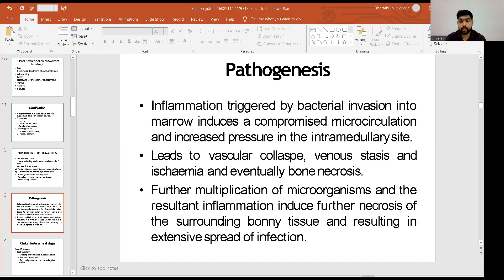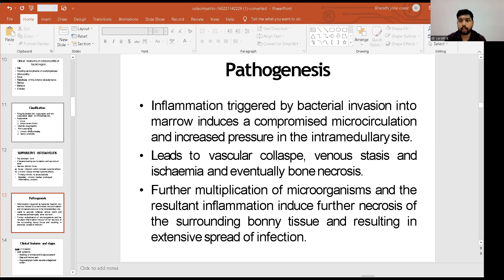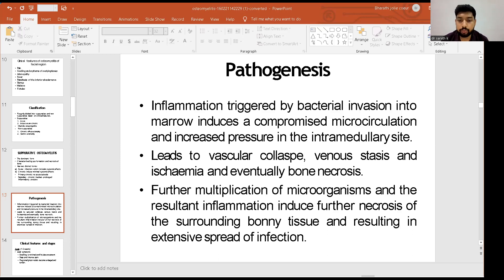The pathogenesis of osteomyelitis begins with inflammation triggered by bacterial invasion into the marrow, which induces compromised microcirculation and increased intra-medullary pressure. This leads to vascular collapse, venous stasis, ischemia, and eventually bone necrosis. Further multiplication of microorganisms and resultant inflammation induce further necrosis of surrounding bony tissue, resulting in extensive spread of infection.